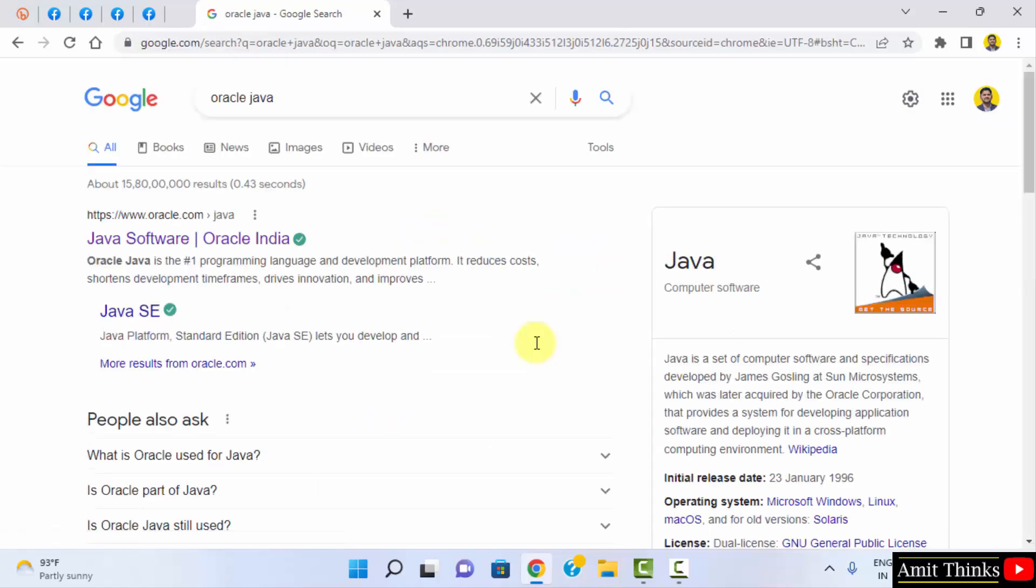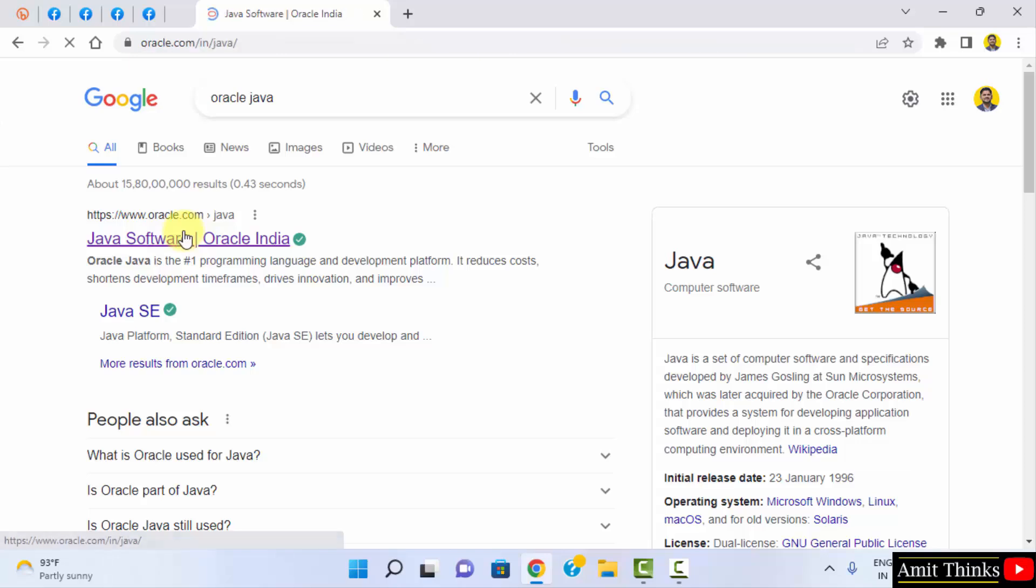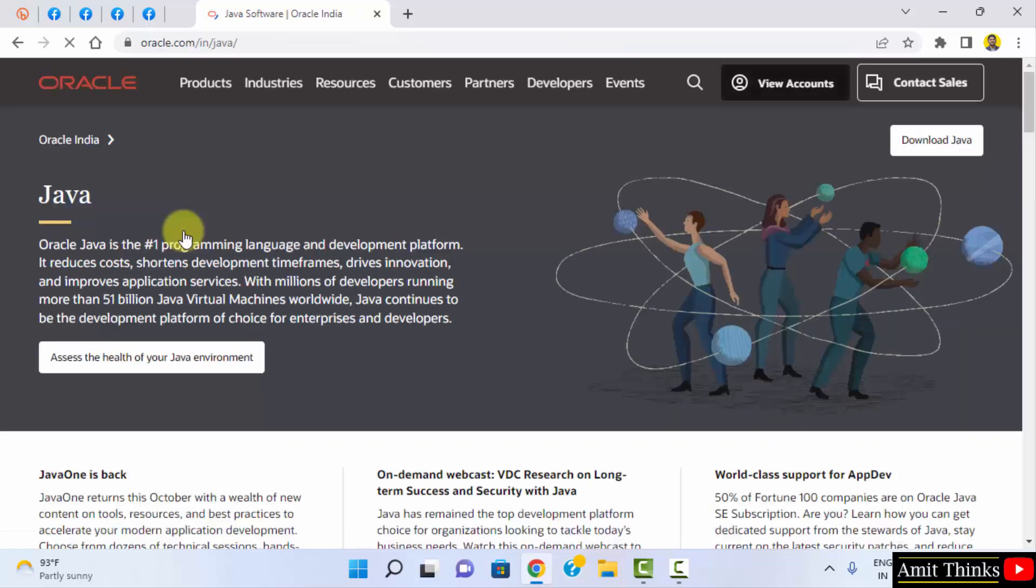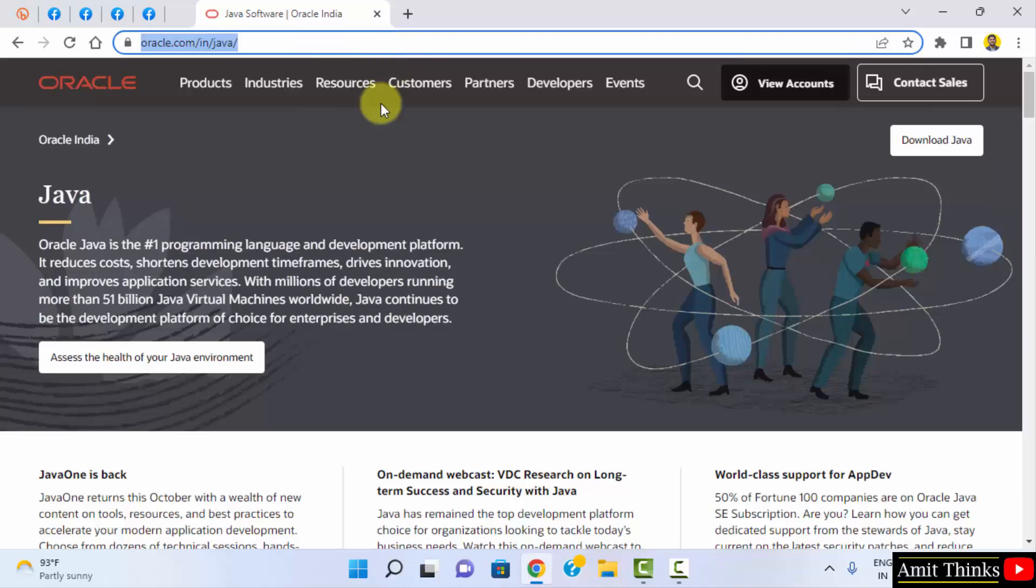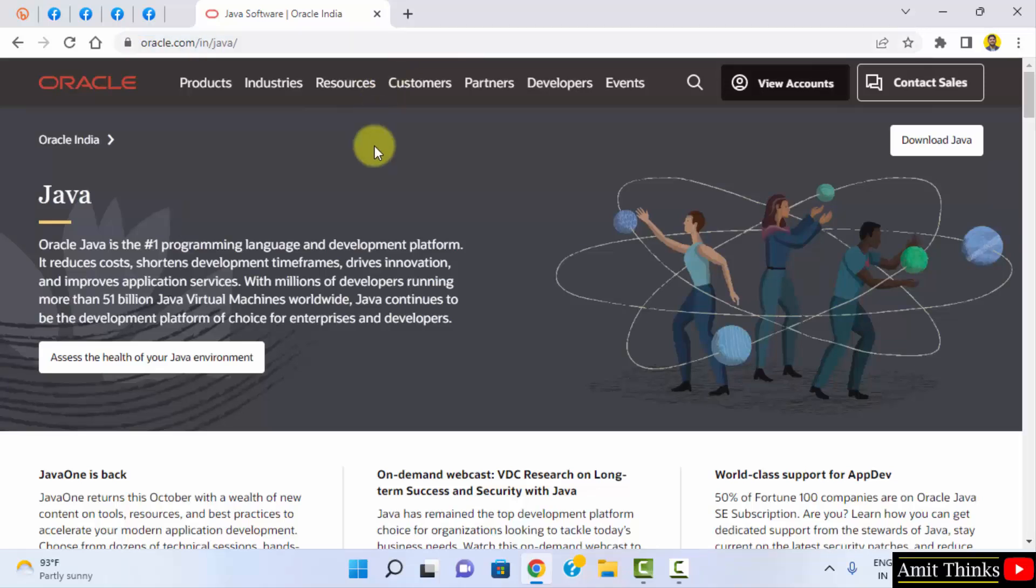On pressing enter, you can see the first website oracle.com. This is the official website. Click on it. You can also check the link here. You should reach the following page.